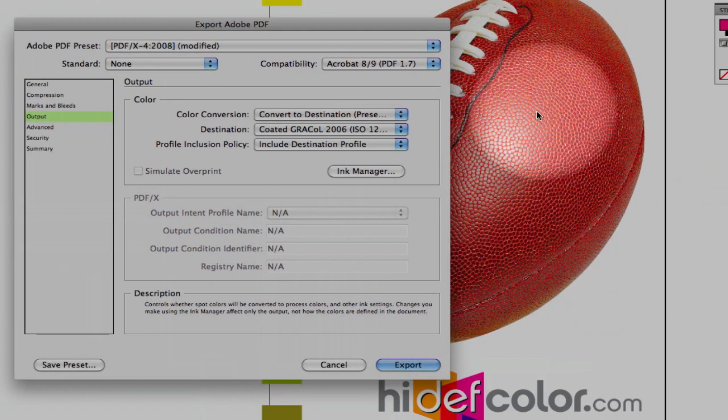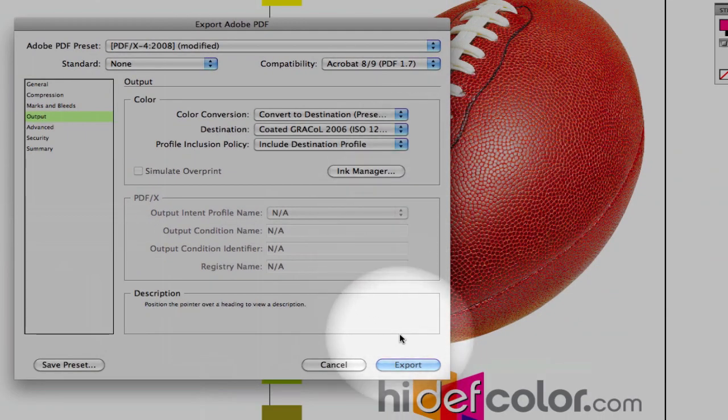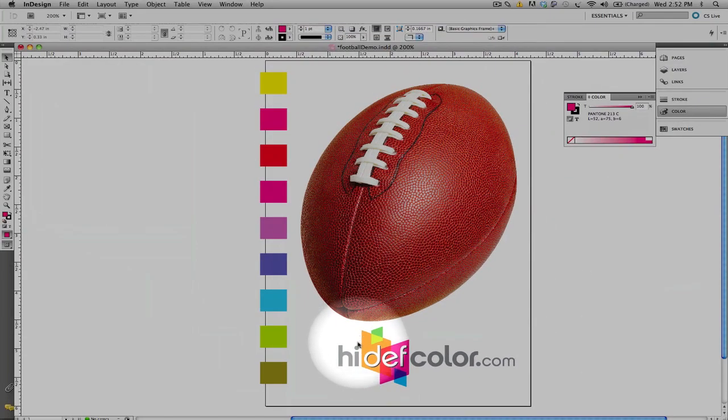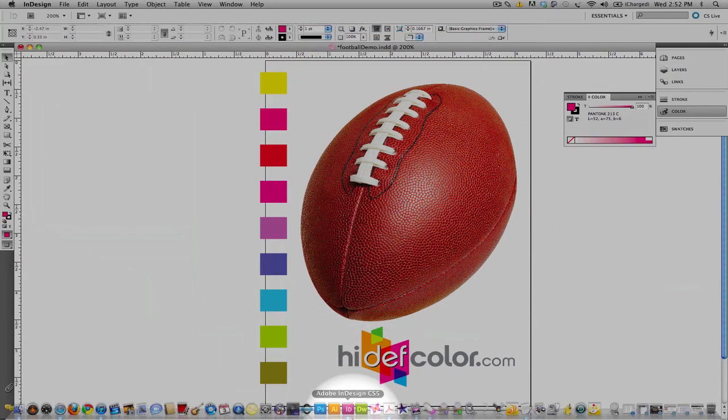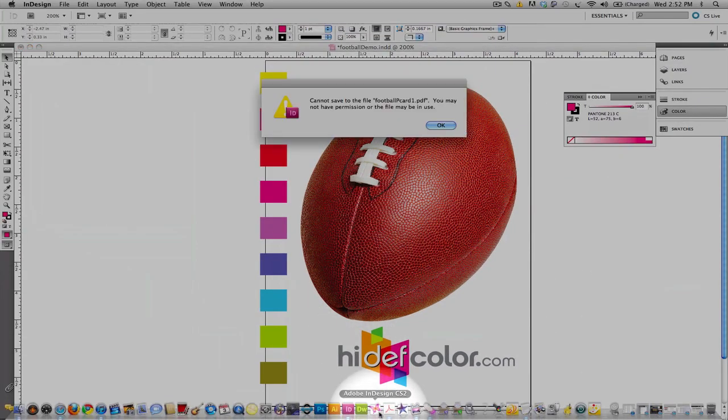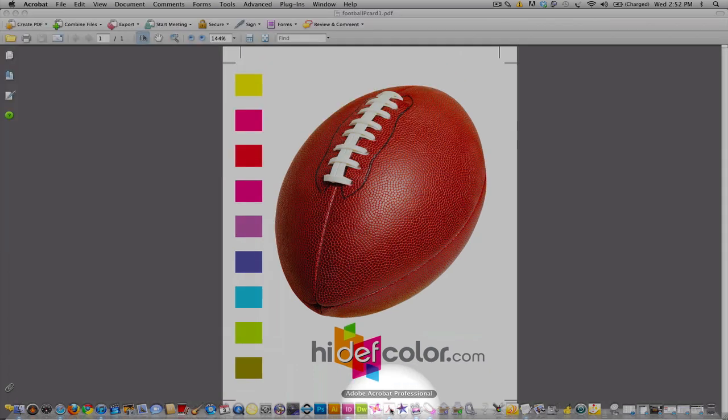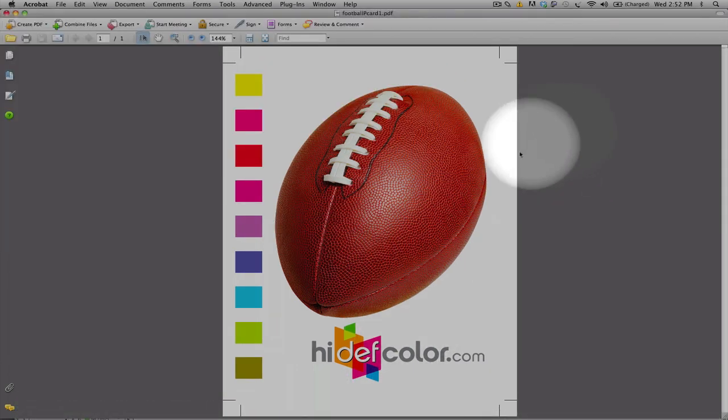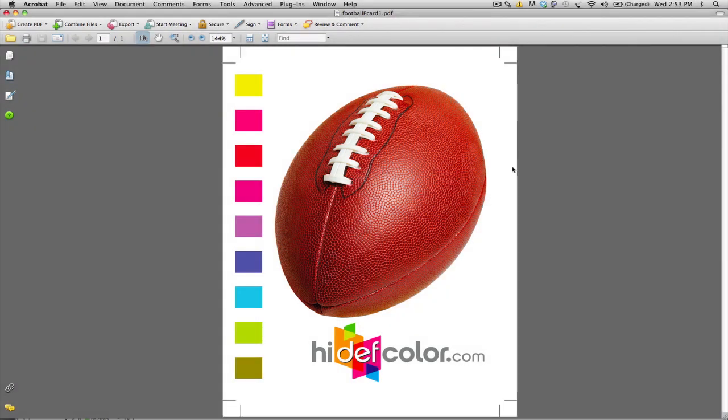And, once we select OK, then we simply export our file. Once we export our file, we're going to open it up into Acrobat. And, you'll notice that our file is here.